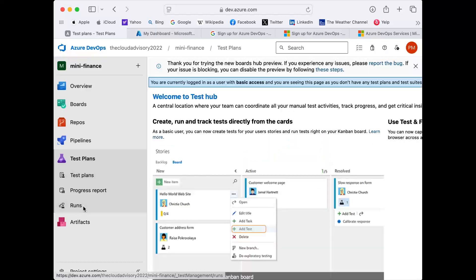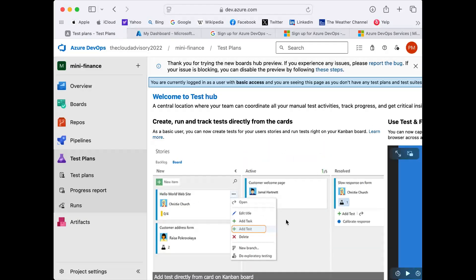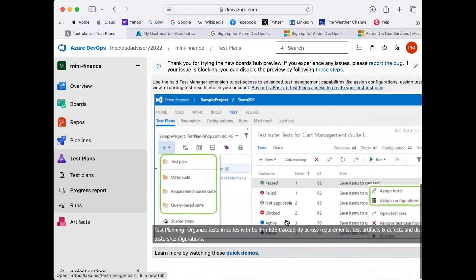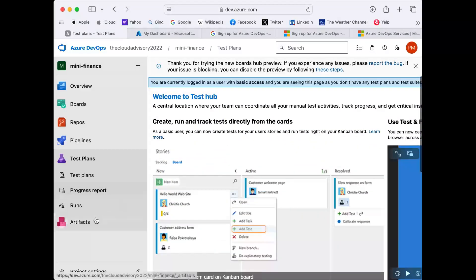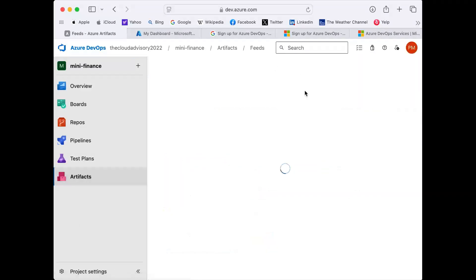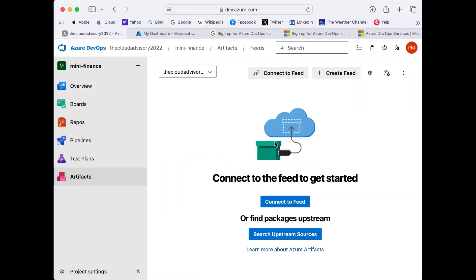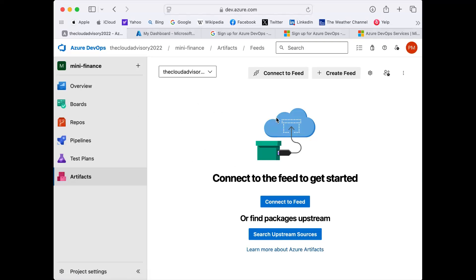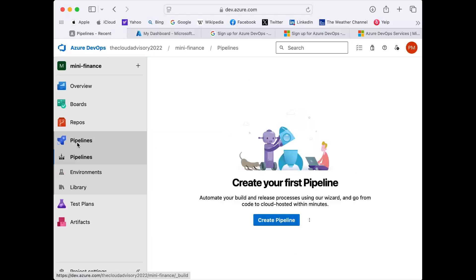We also have Test Plans, where you can create different test plans for your QA and pre-production environments. And finally we have Azure Artifacts to store our builds. In the next session we are going to understand Azure Pipelines and create our first pipeline for the Mini Finance application. That's pretty much for this session — thank you so much, see you in the next session.